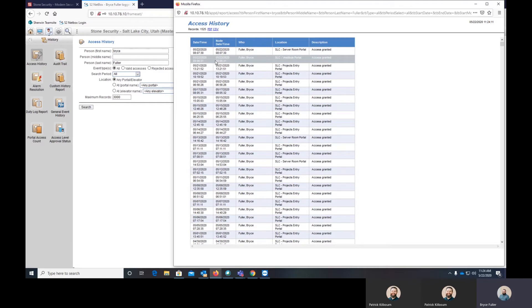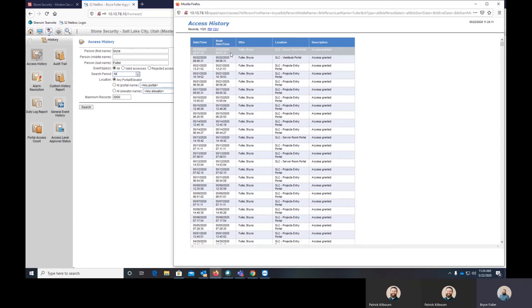For those sites who have multiple sites across different time zones, the biggest and most crucial thing to remember is the first column that says date and time. That is going to be what date and time the controller has — whatever the S2 controller where the website is hosted, that is the time zone in the date and time. The node date and time, which is the second column, is actually going to be the local date and time for the door that they scanned and went through.